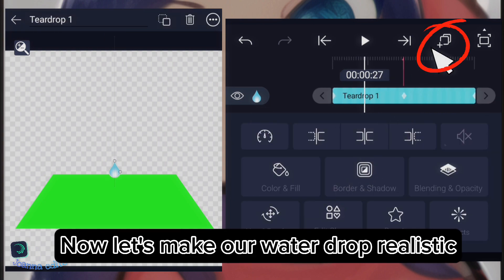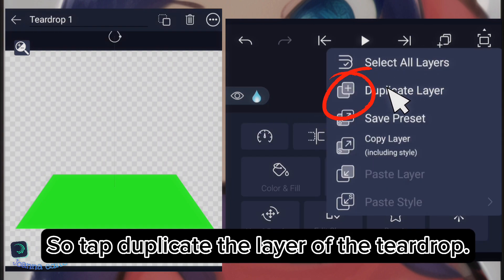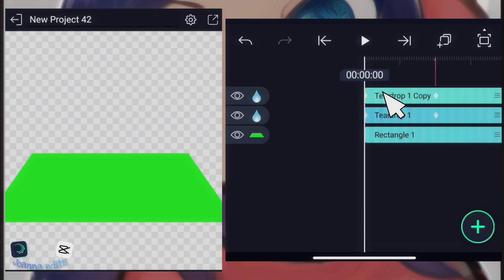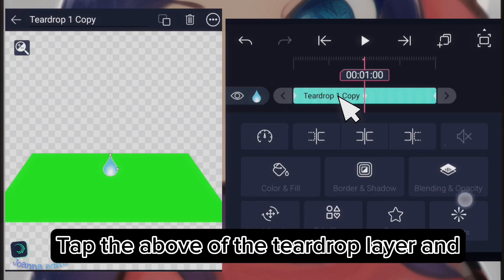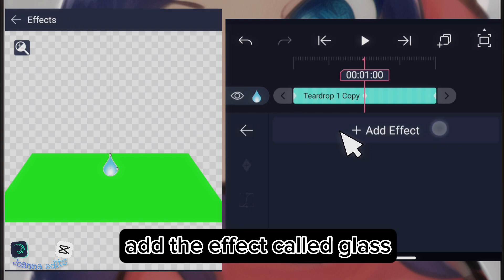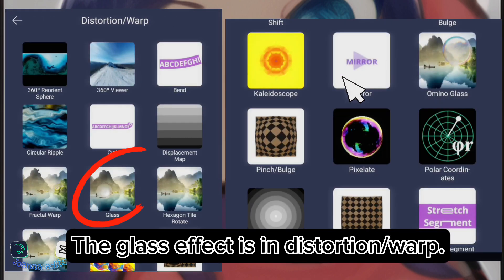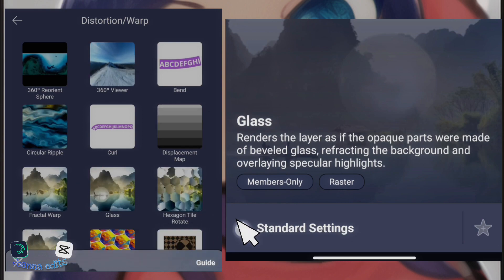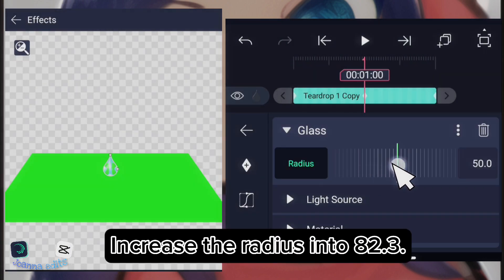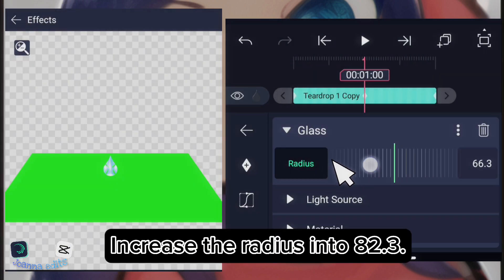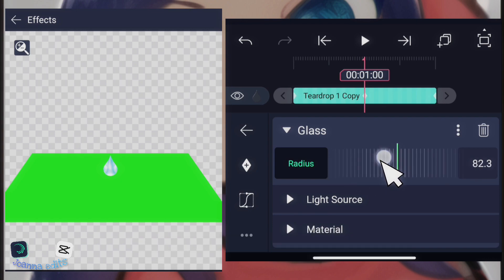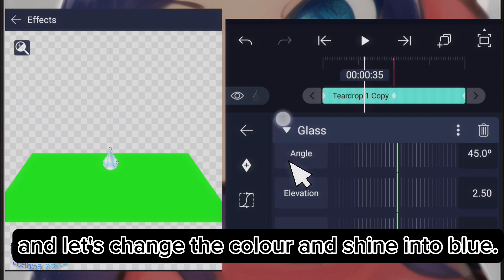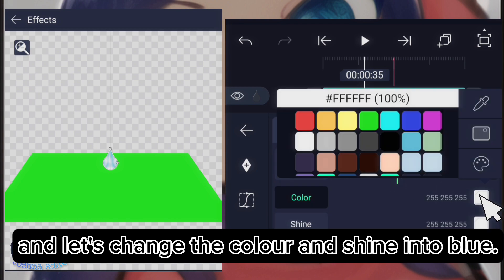Now, let's make our water drop realistic, so duplicate the layer of the teardrop. Cut the above of the teardrop layer and add the effect called glass. The glass effect is in distortion warp. Increase the radius into 82.3. If you're done, change into light source and let's change the color and shine into blue.